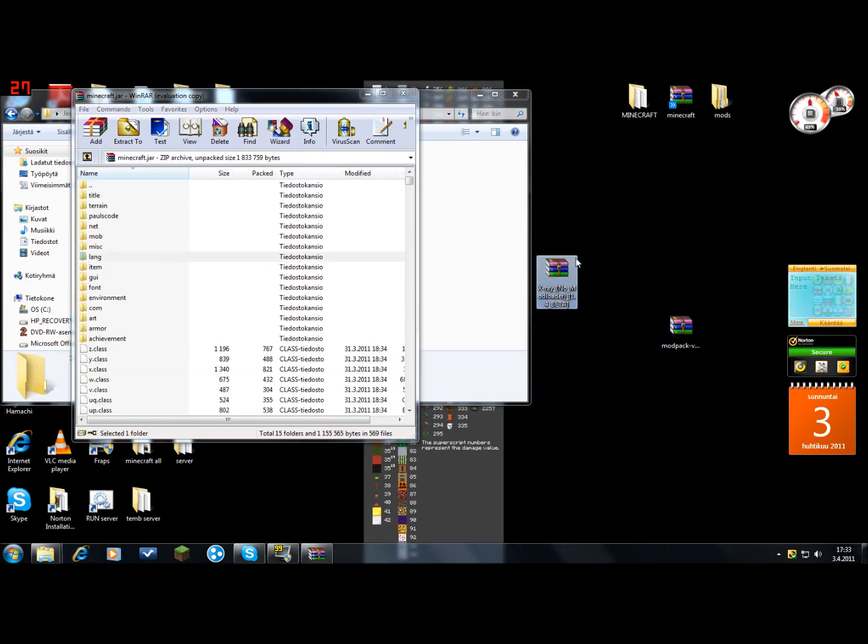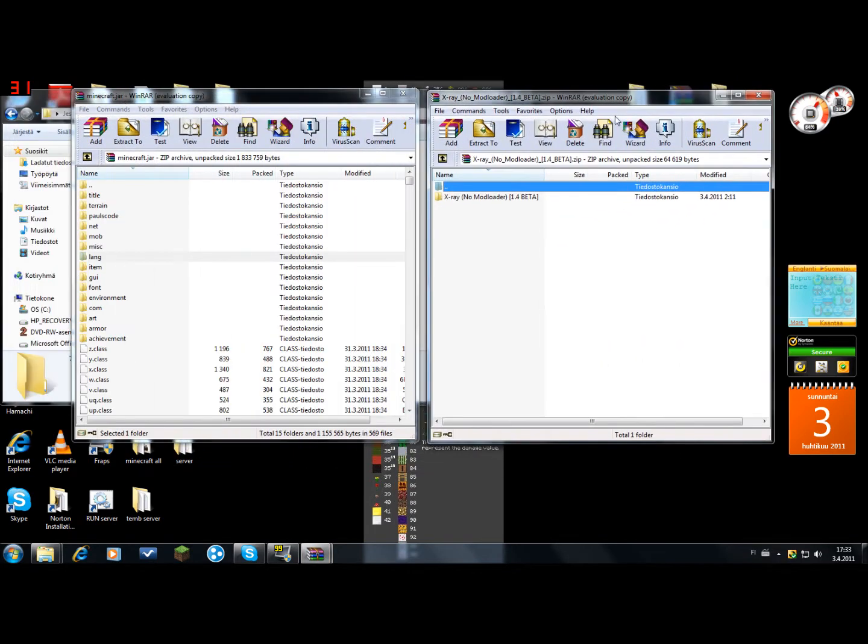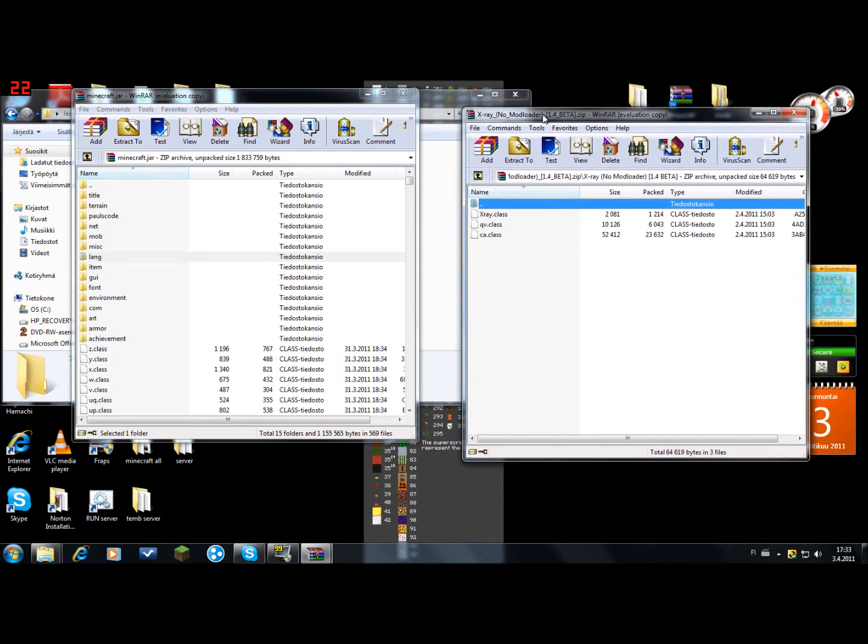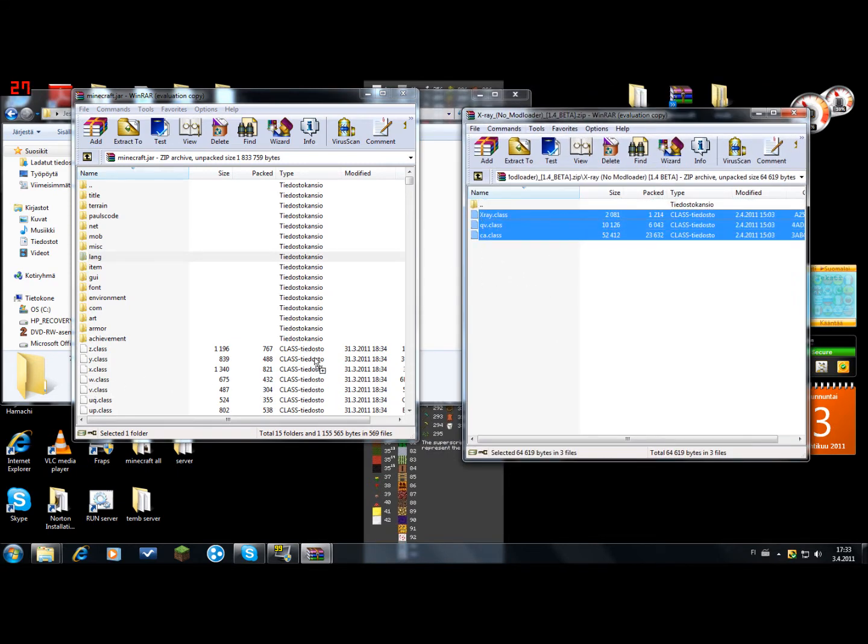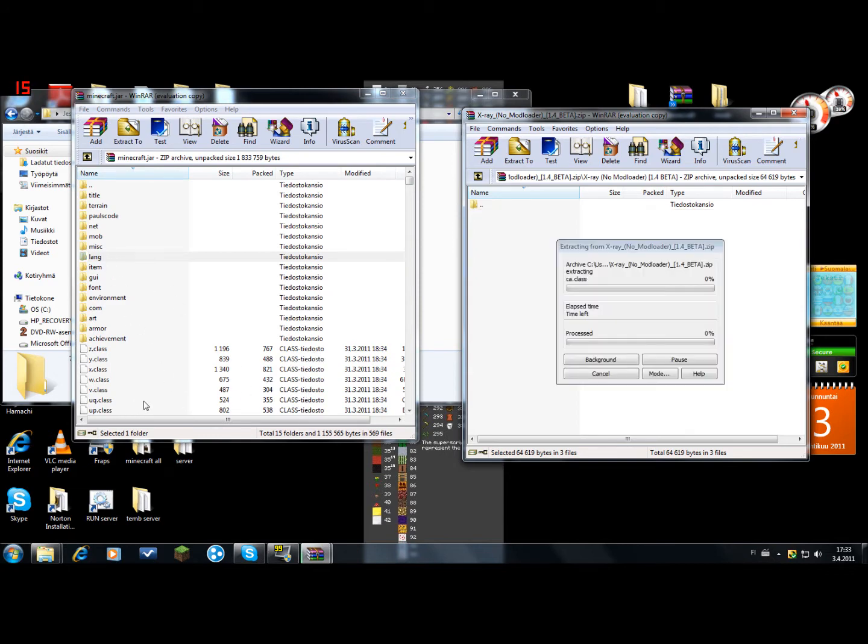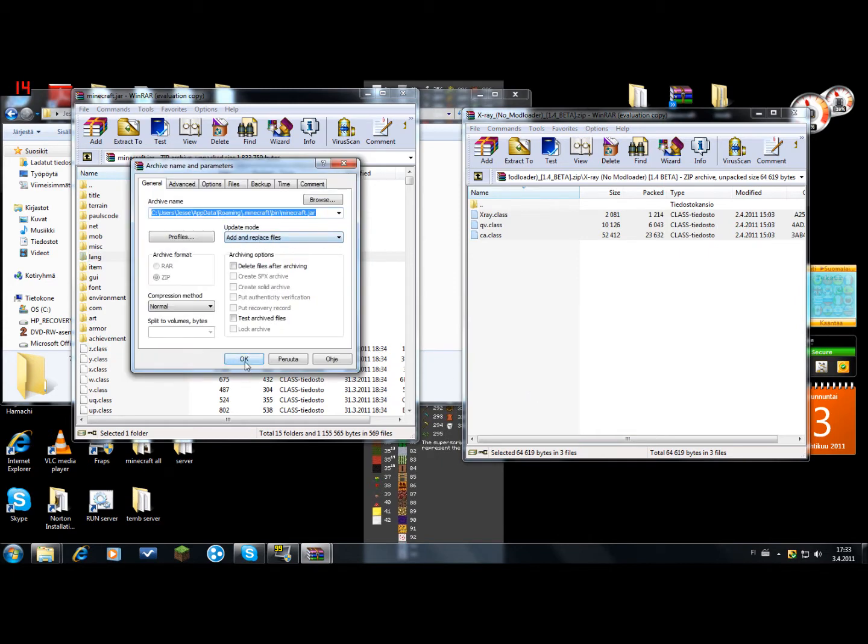And let's do the x-ray mod first. Here we go. So very easy, just drag them and make sure you drop them in the class files. If you drop them in a folder it won't work. And make sure it's add and replace files.